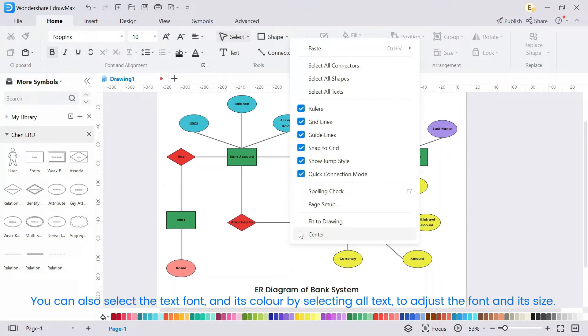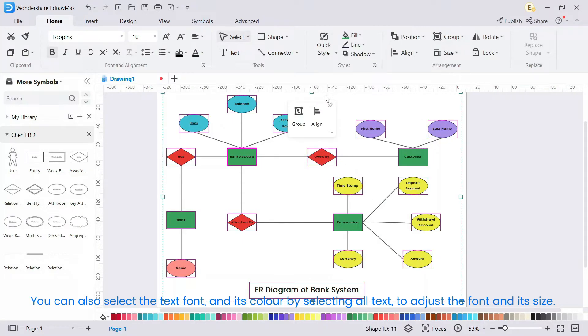You can also select the text font and its color by selecting all text to adjust the font and its size.